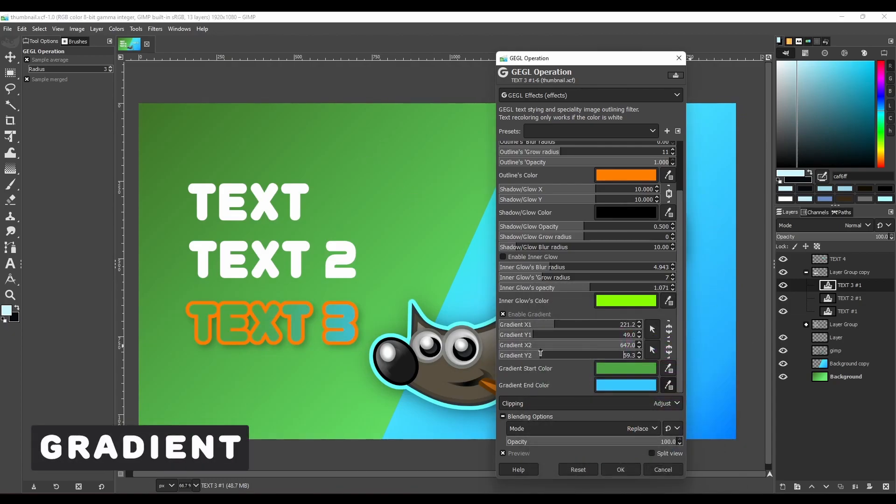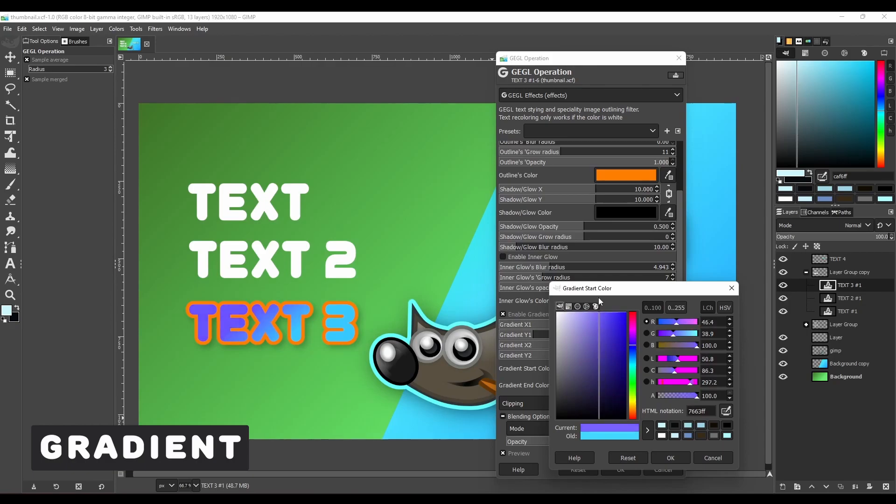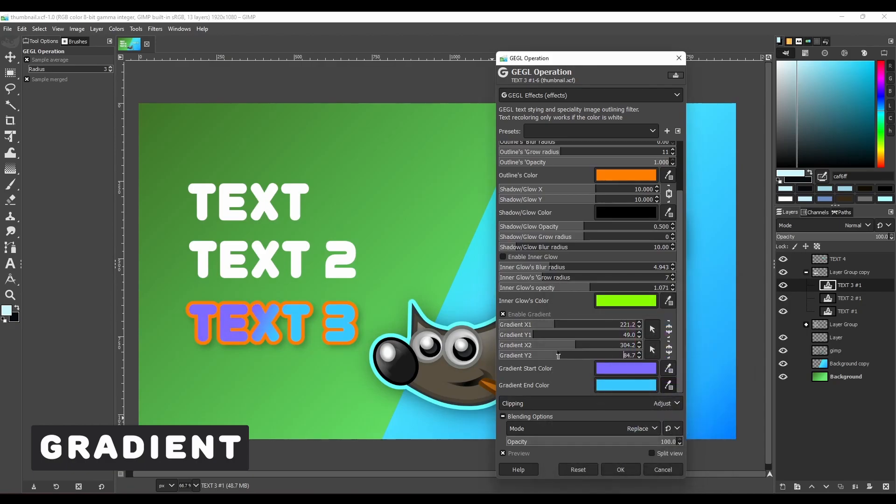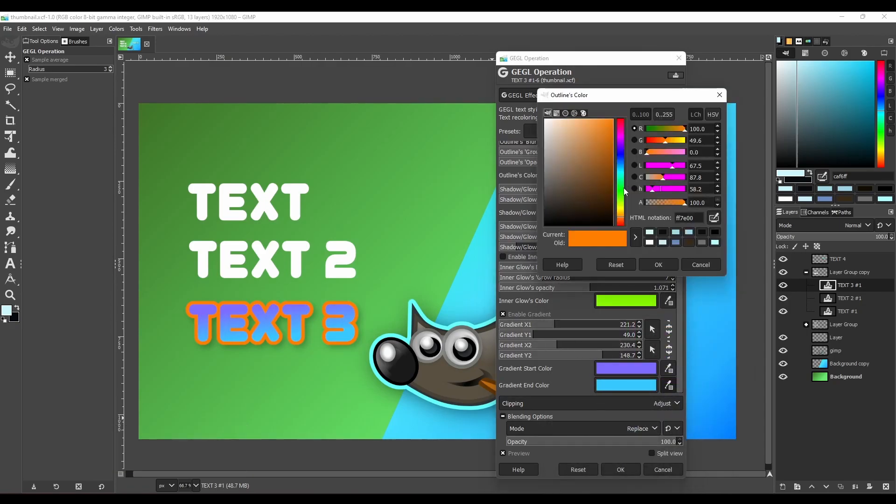Then we have gradient. You can use this to give your text an amazing gradient look.